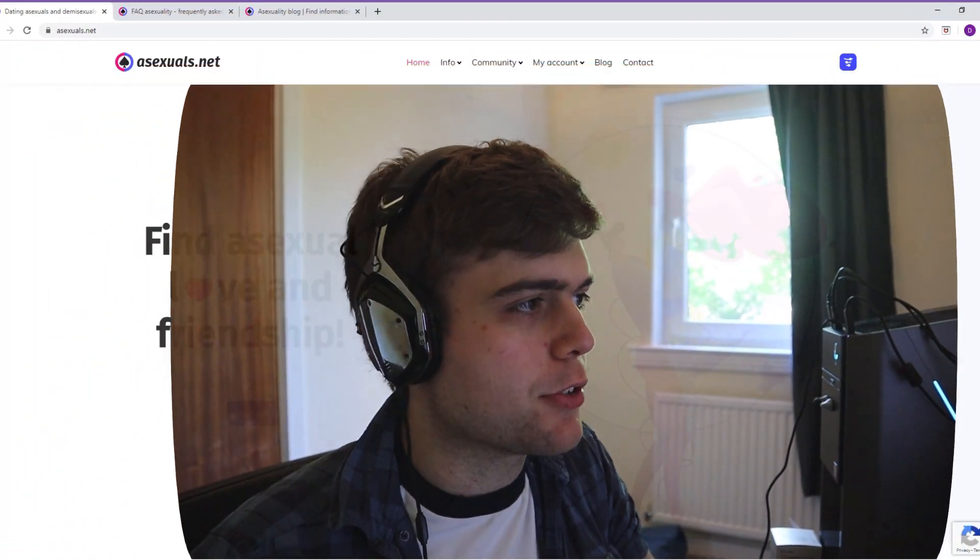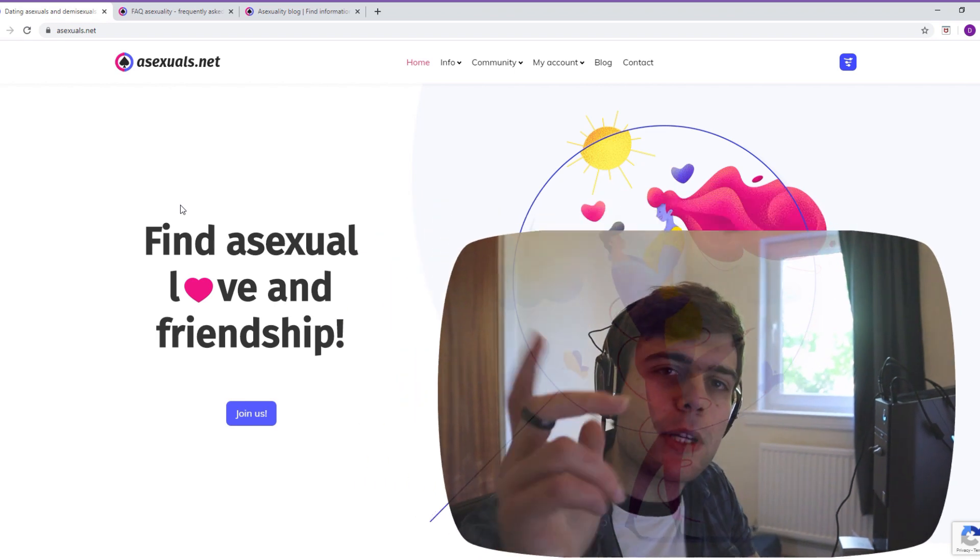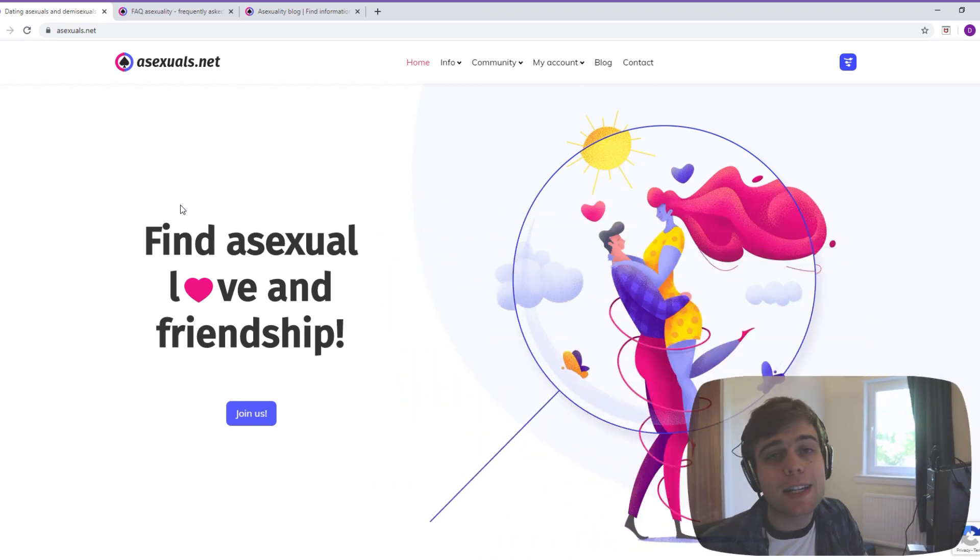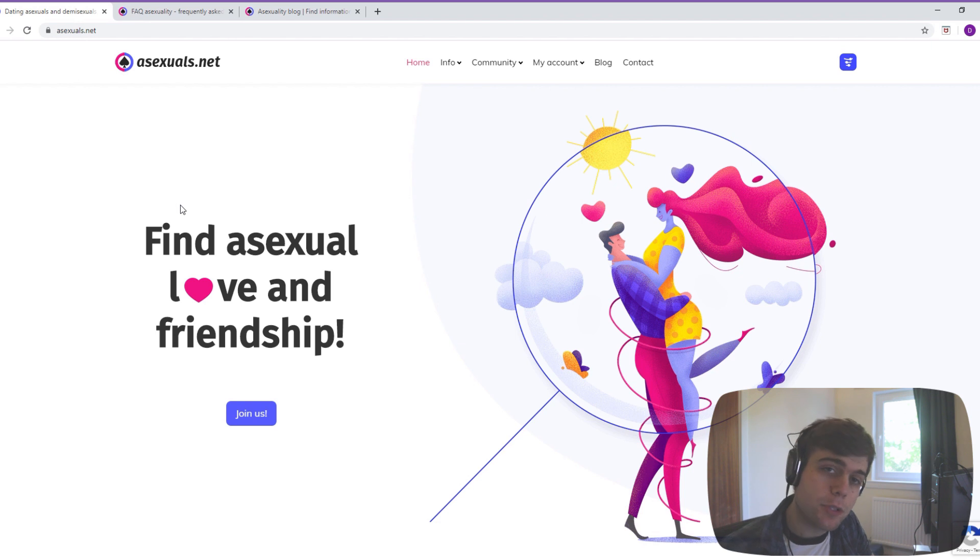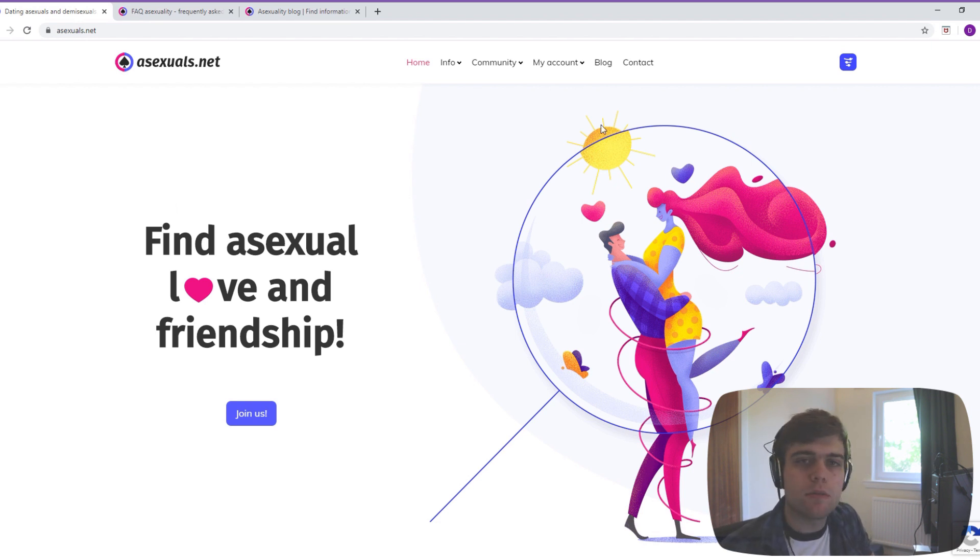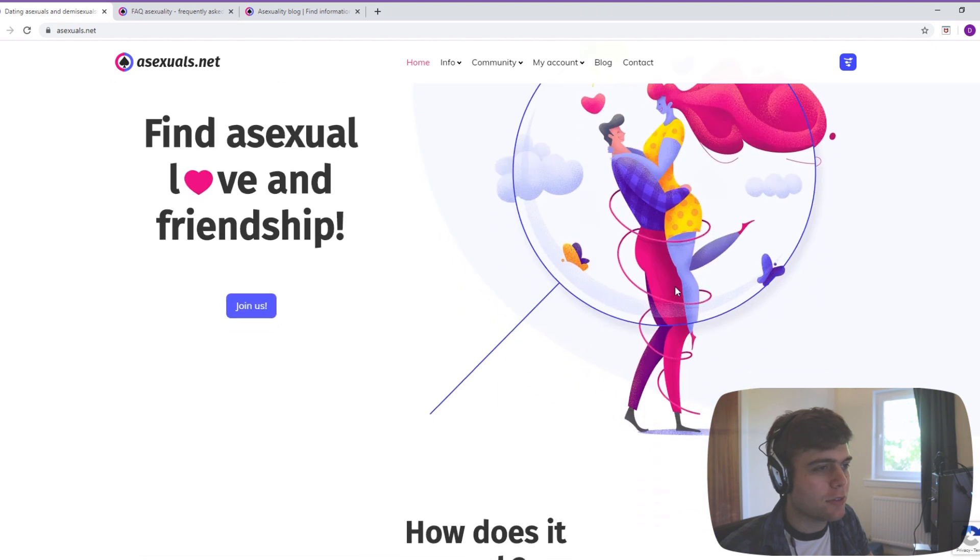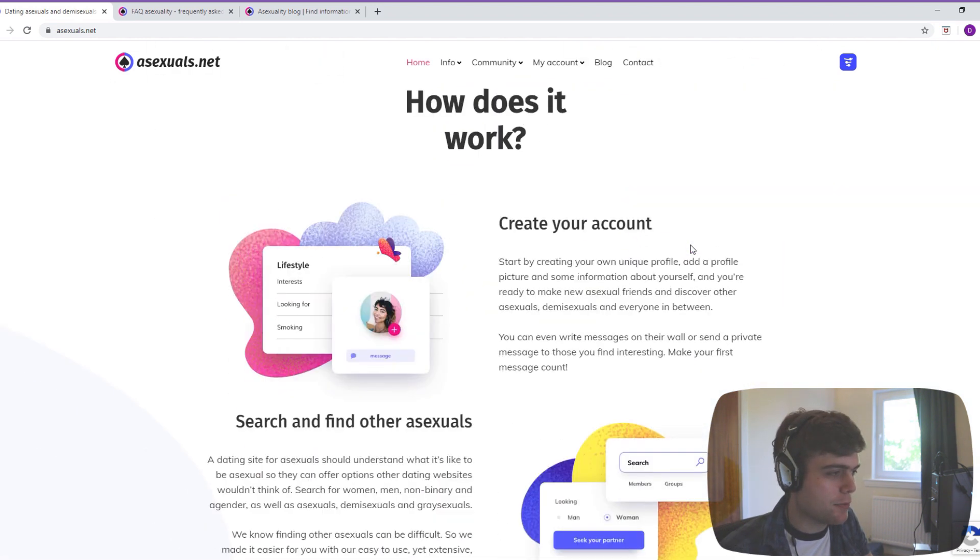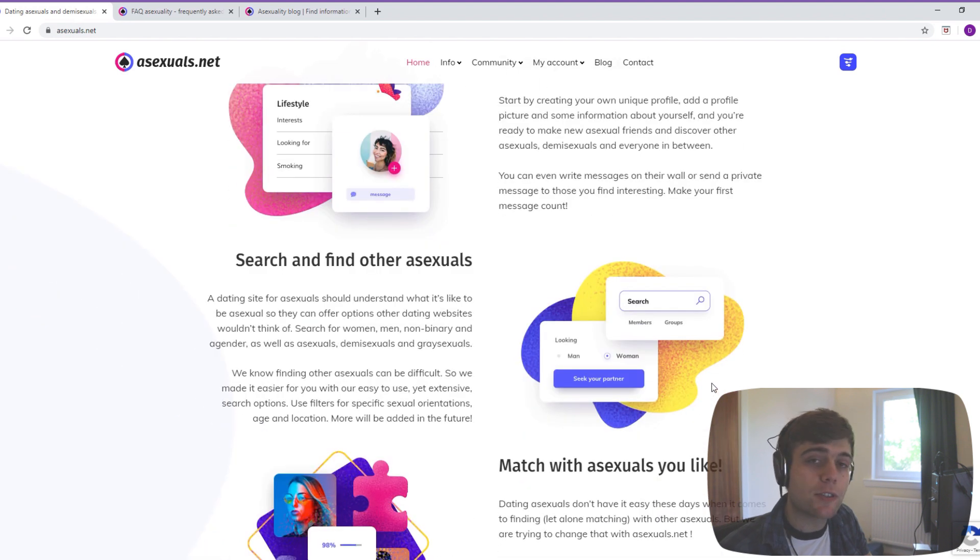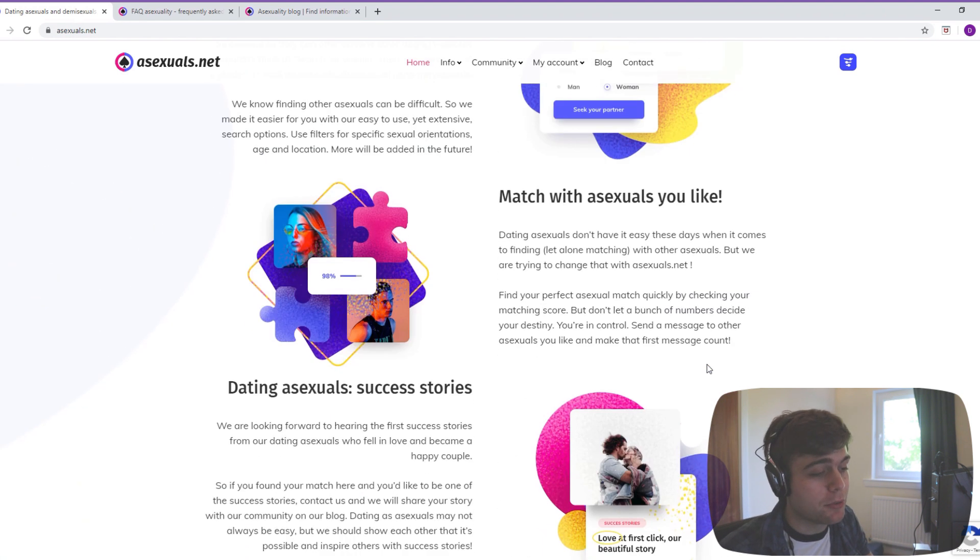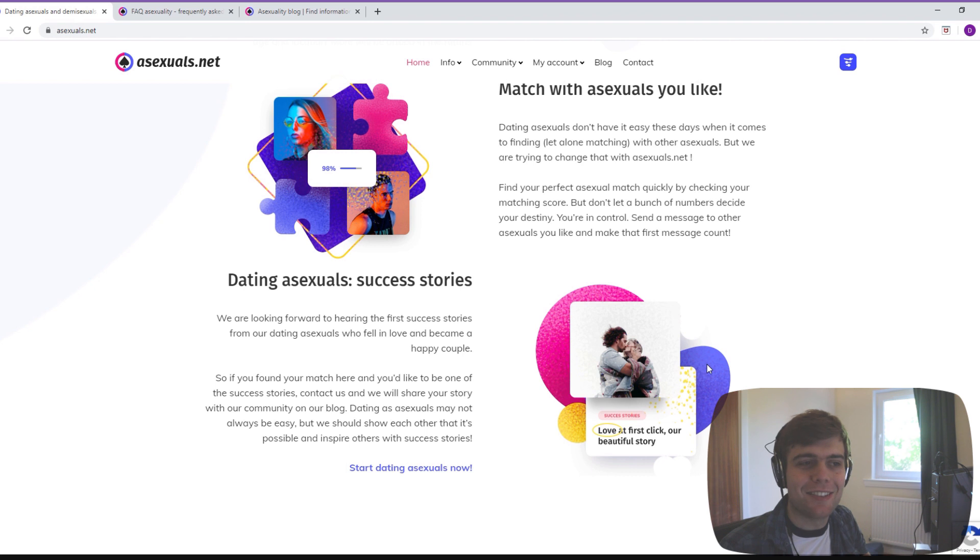So this is the main screen of the website. Oh, I forgot to say, this website is called asexuals.net. So if you want to check it out yourself, go check out the link in the description. This is the main bit of the website. As you can see, it's quite fancy. It's got all these nice graphics, which I'm assuming were made specifically for it. So it definitely looks very professional, which is a step up on all the other ace dating sites that I've seen so far.